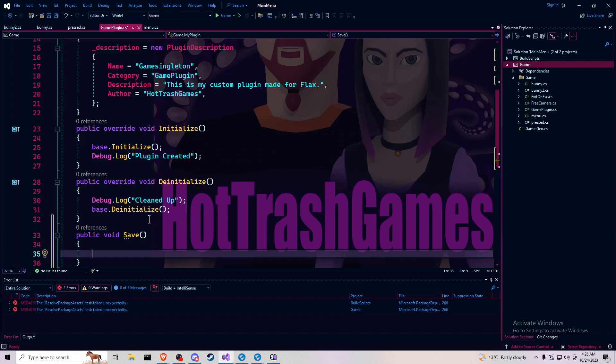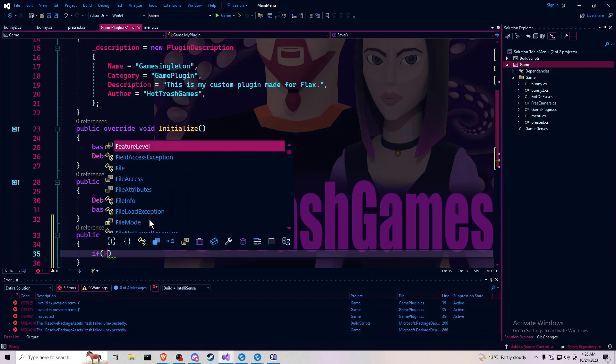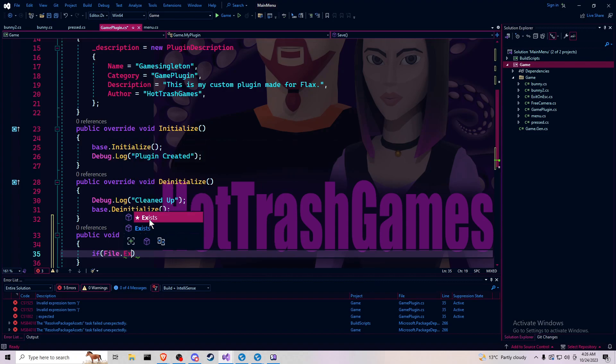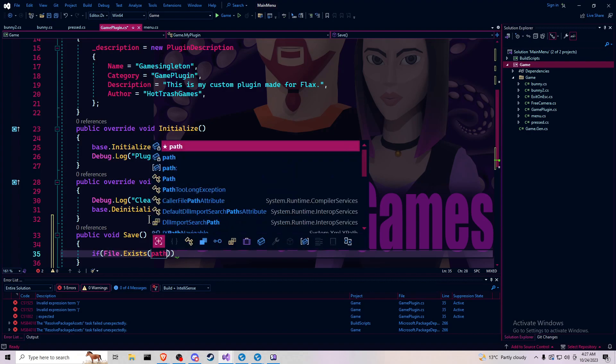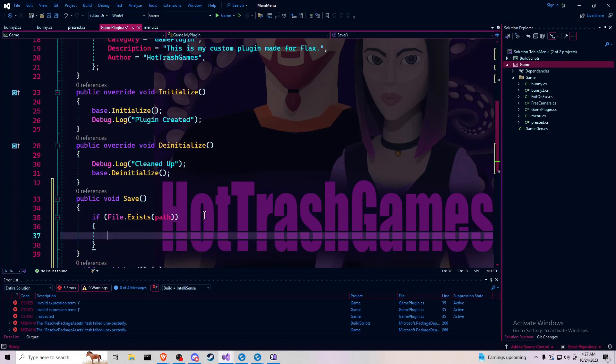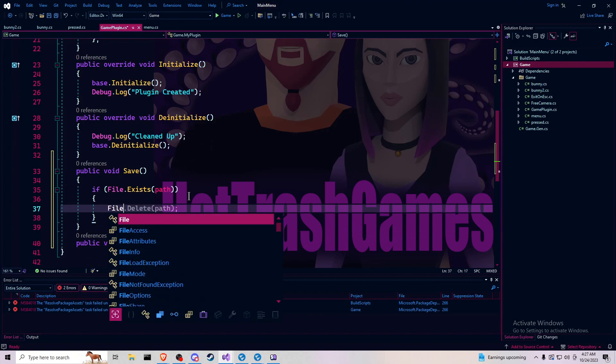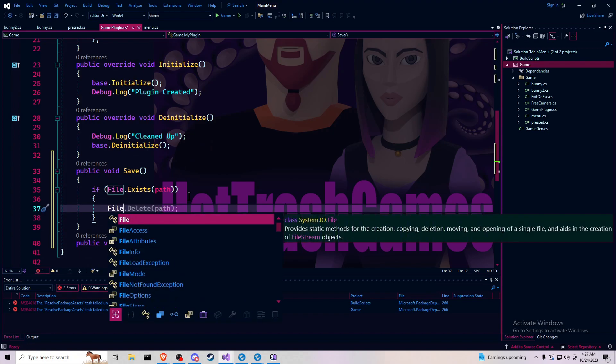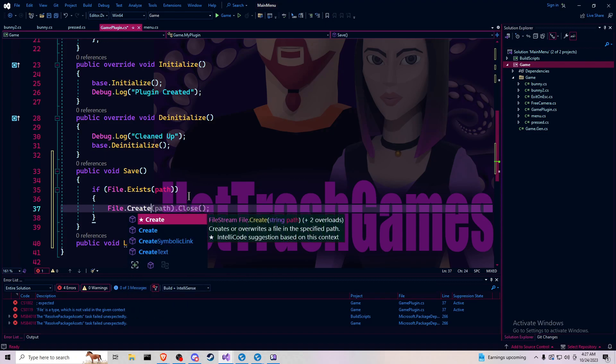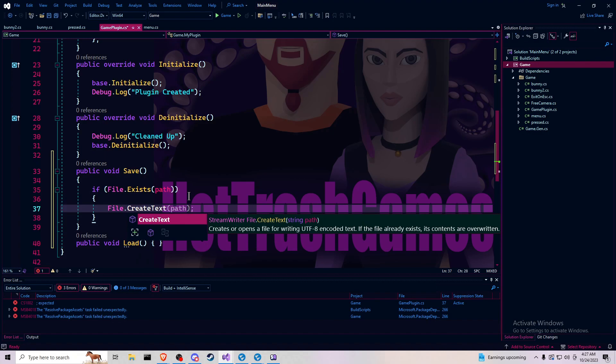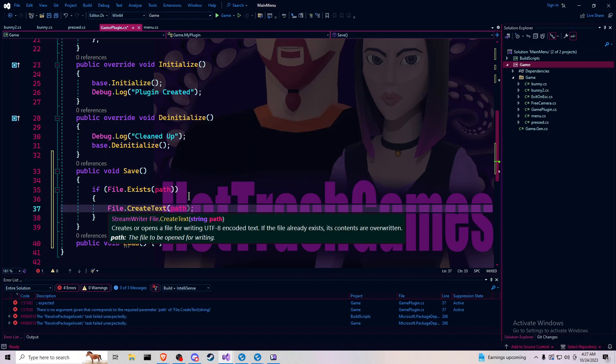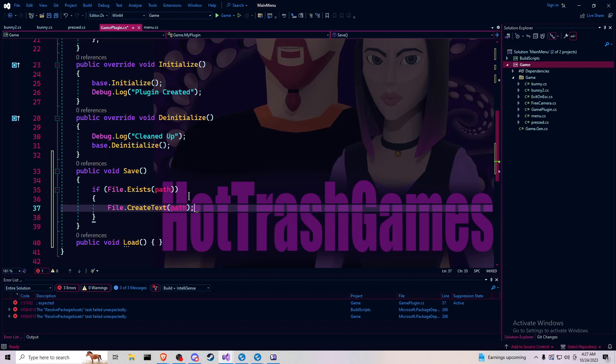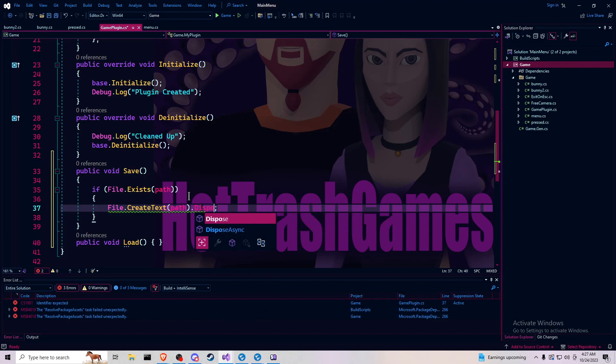So we want to do first an if statement to see if the file dot exists at path. And this is kind of redundant from what I understand, but might as well do it just for the fun of it. Because it actually saves over anything that's here. But it works nonetheless. Create text, capital letters, path dot dispose function.